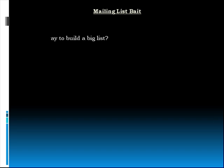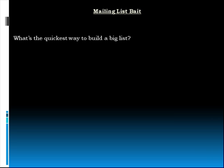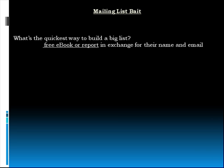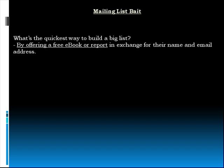Mailing list bait. What's the quickest way to build a big list? By offering something for free on your site in exchange for an email address and a first name. The most common, yet still effective, method is to offer a free ebook or report to your target market. It used to be that marketers would ask web visitors to submit their name and address for the free report, which was usually delivered in a link via email.